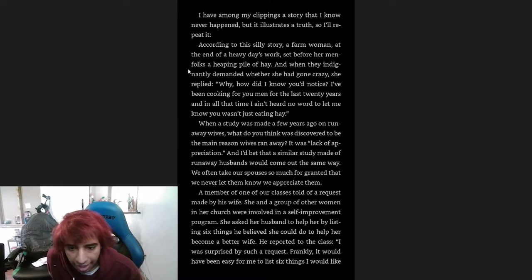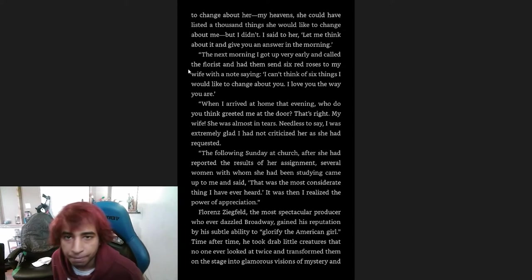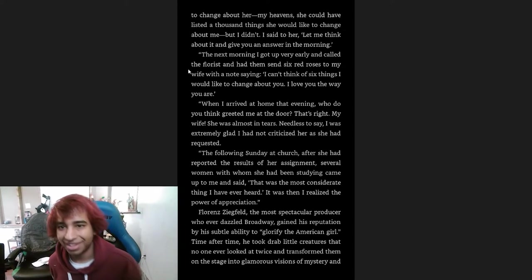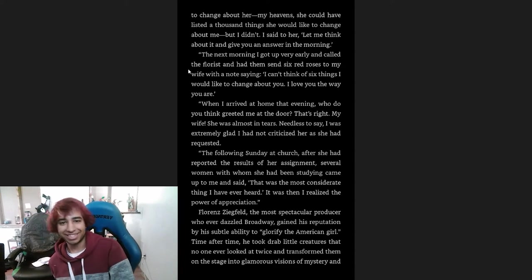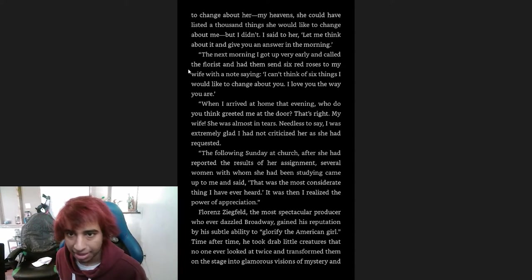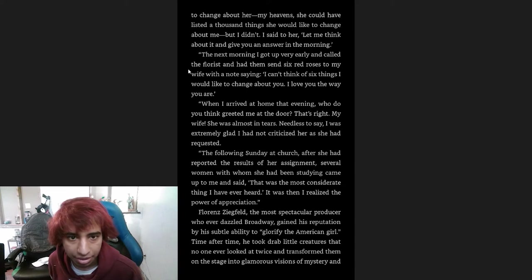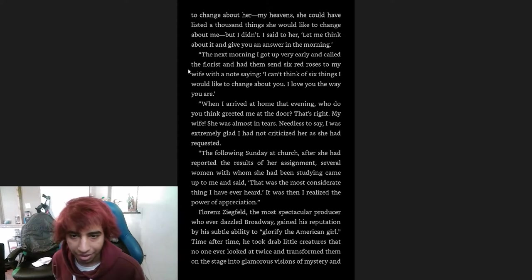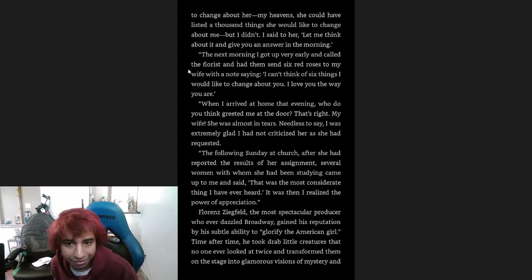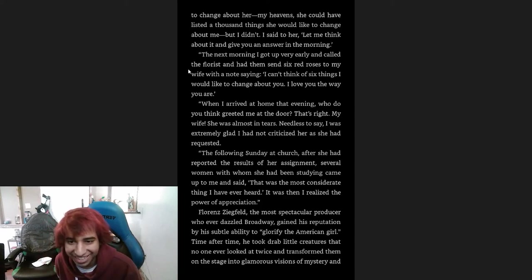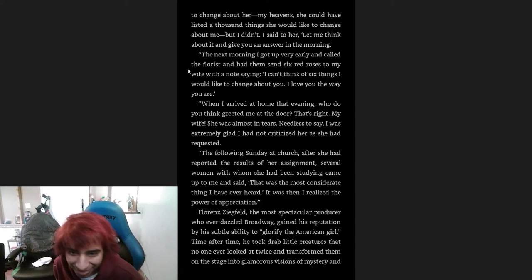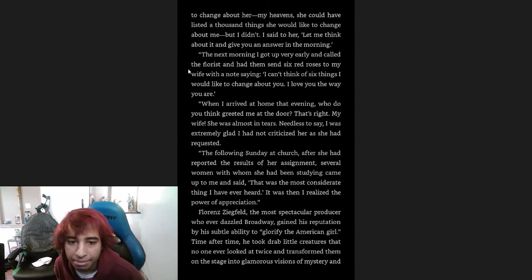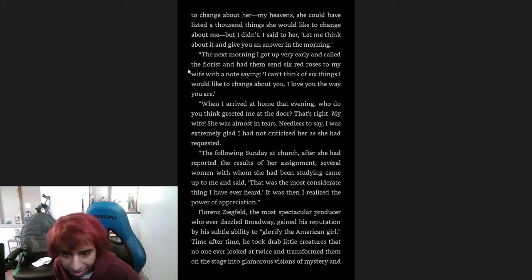A member of one of our classes told of a request made by his wife. She and a group of other women in her church were involved in a self-improvement program. She asked her husband to help her by listing six things he believed she could do to help her become a better wife. He reported to the class, 'I was surprised by such a request. Frankly, it would have been easy for me to list six things I would like to change about her. My heavens, she could have listed a thousand things she would like to change about me, but I didn't. I said to her, let me think about it and give you an answer in the morning.' The next day I got up very early and called the florist and had them send six roses to my wife with a note saying, 'I can't think of six things I would like to change about you. I love you the way you are.' Now, when I arrived at home that evening, who do you think greeted me at the door? That's right, my wife. She was almost in tears. Needless to say, I was extremely glad I had not criticized her as she had requested.